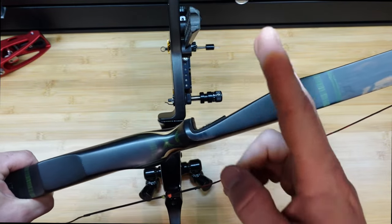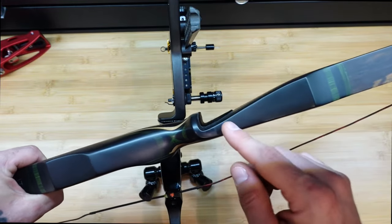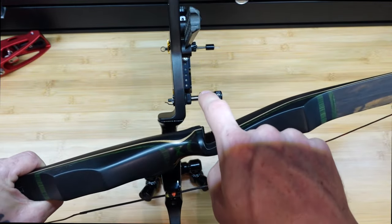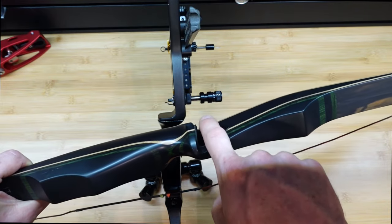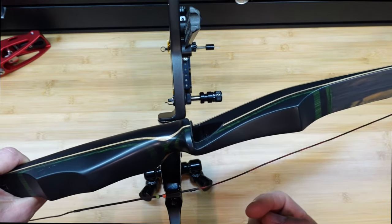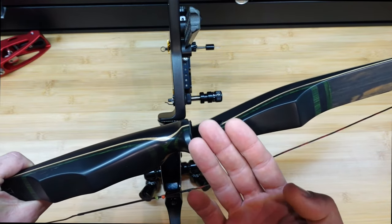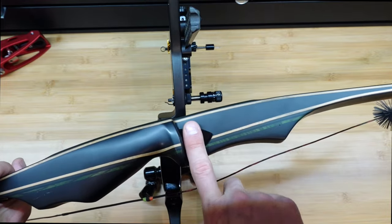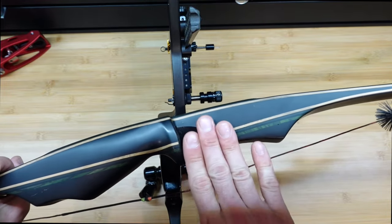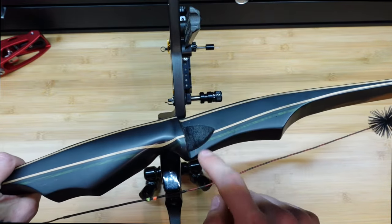Some of the more advanced trad bows out there, you can actually adjust the plate that the side of the arrow rests against to adjust your center shot, but there's nothing that gives. No bend, no squish, no nothing.